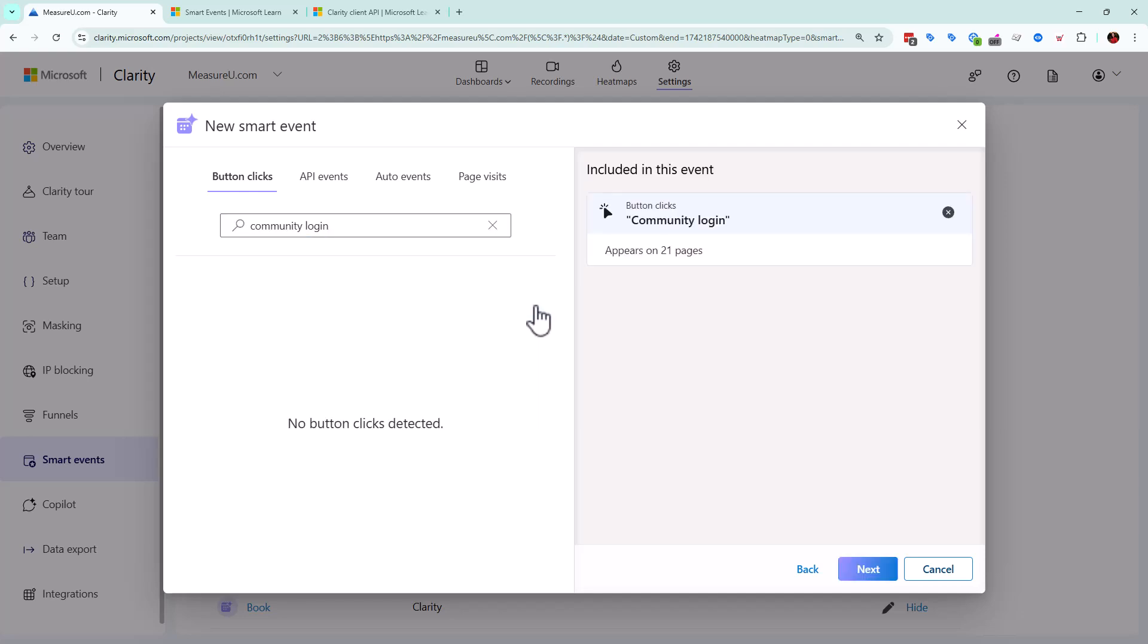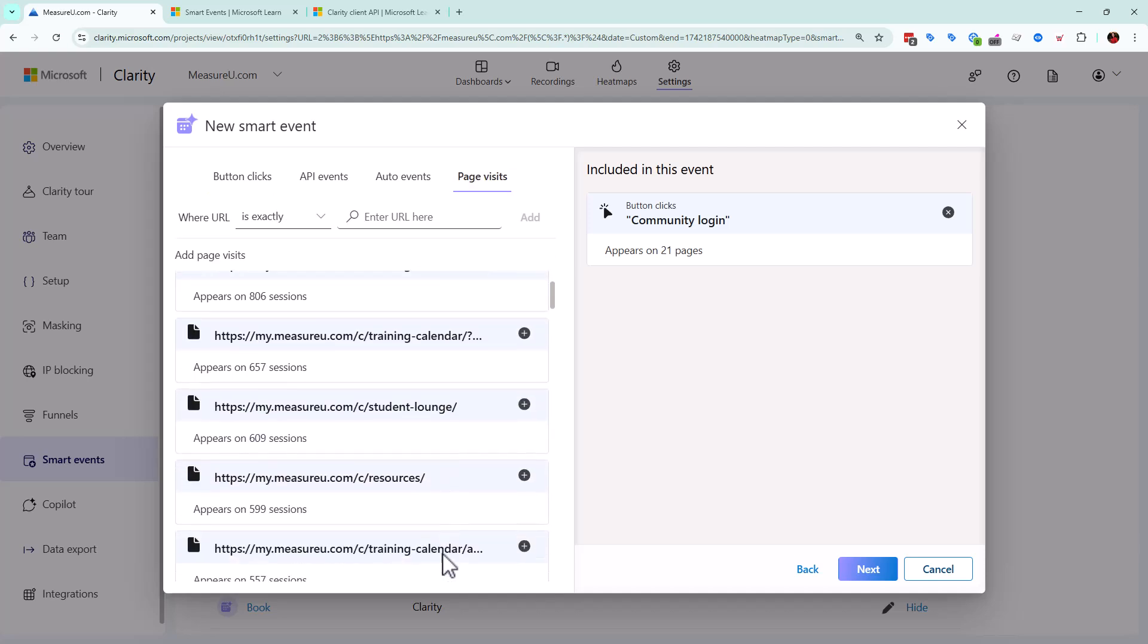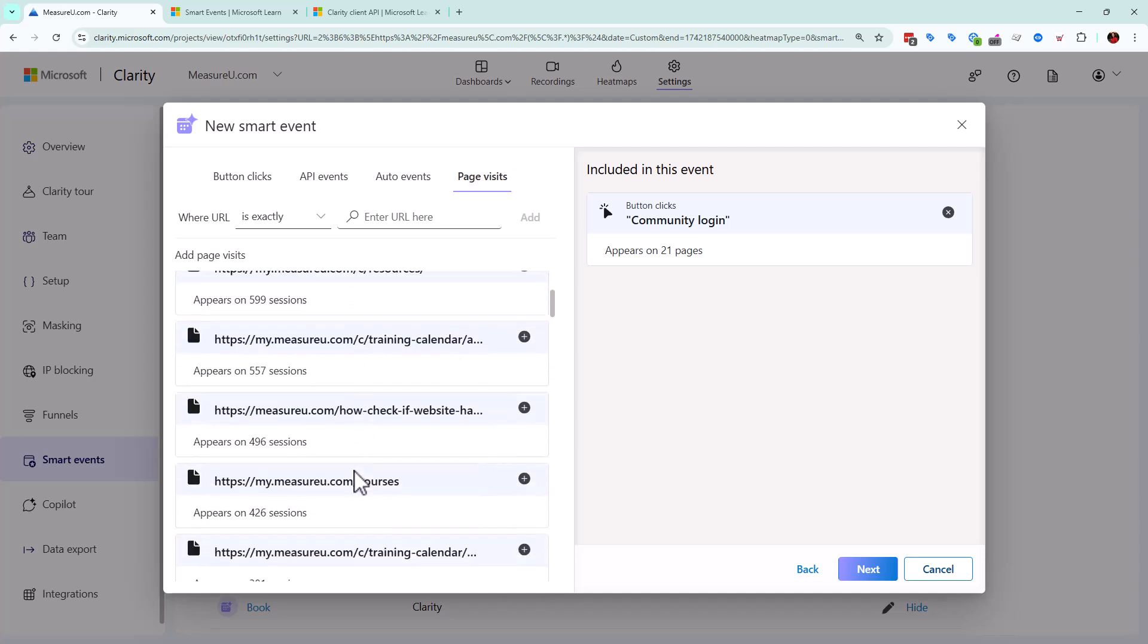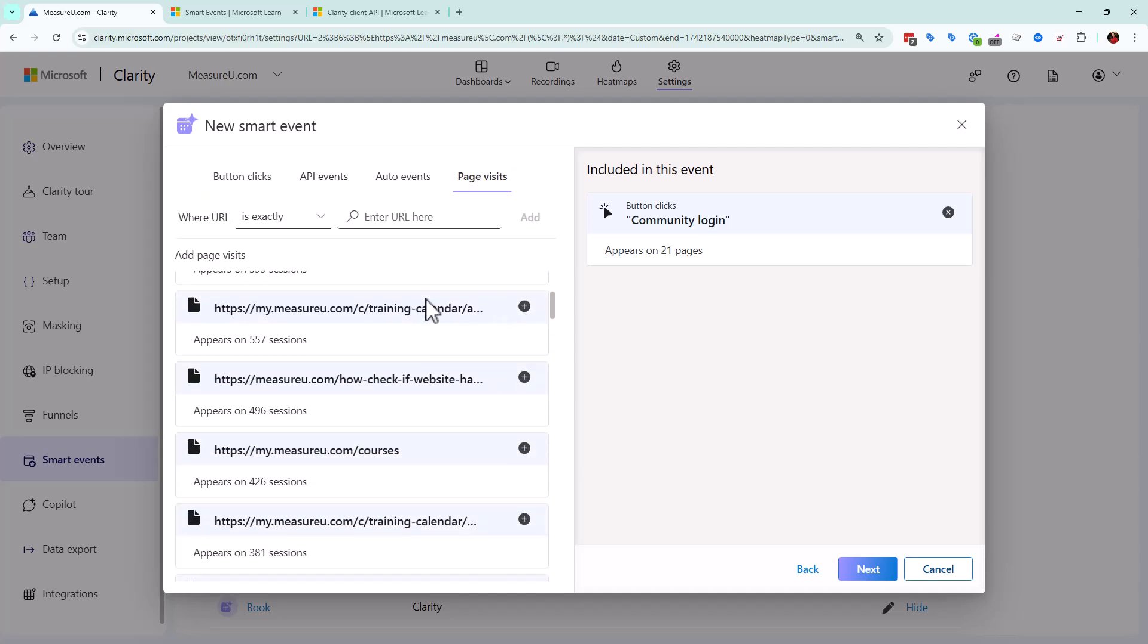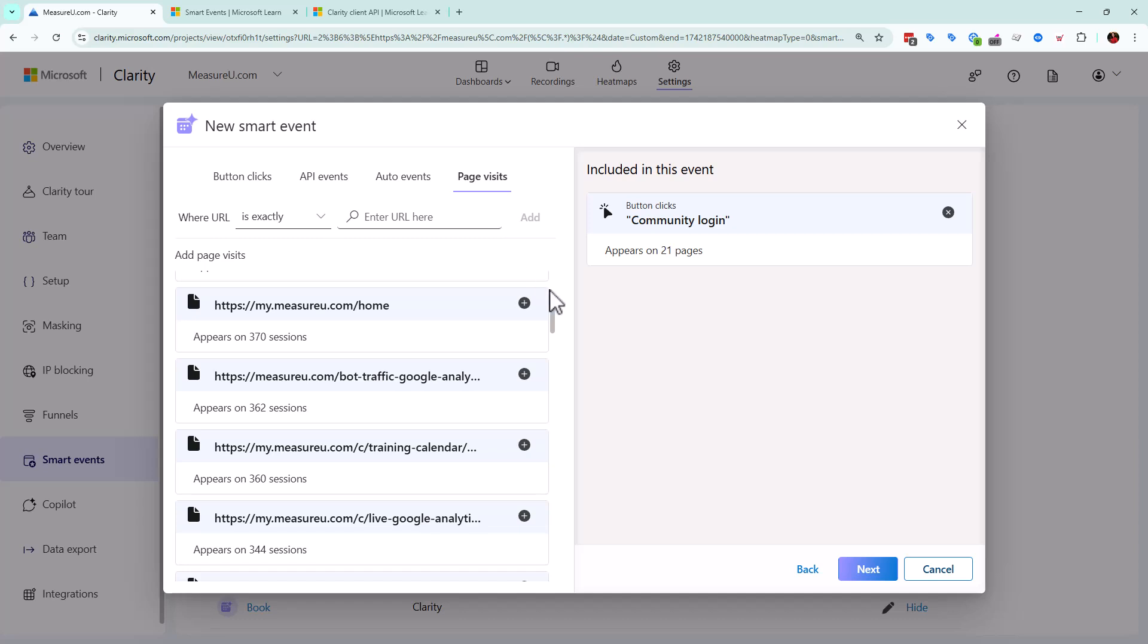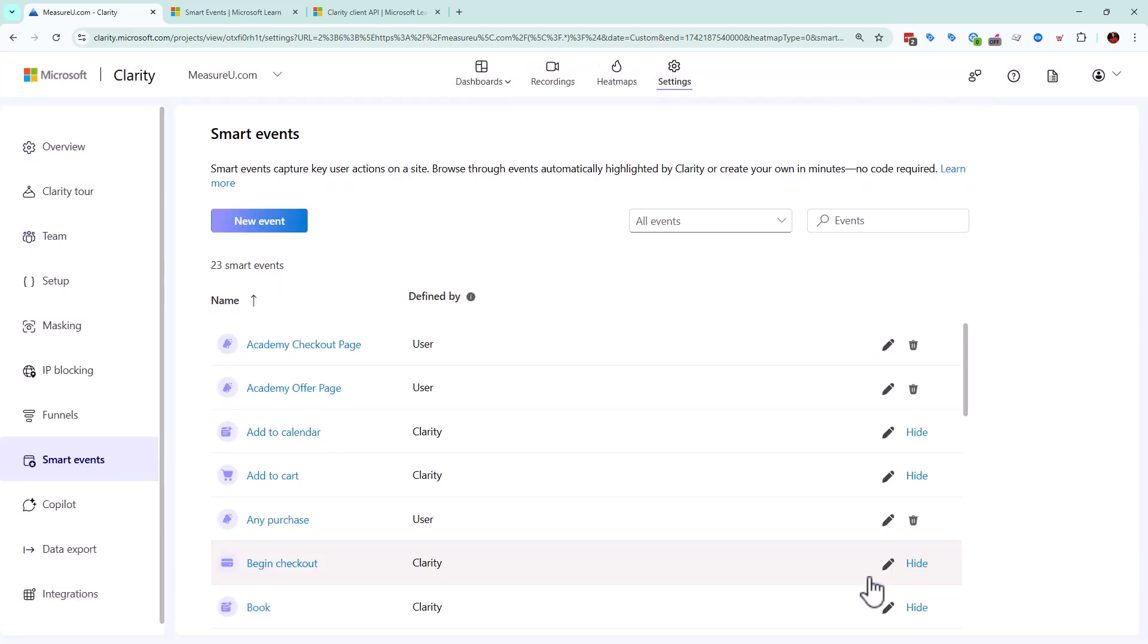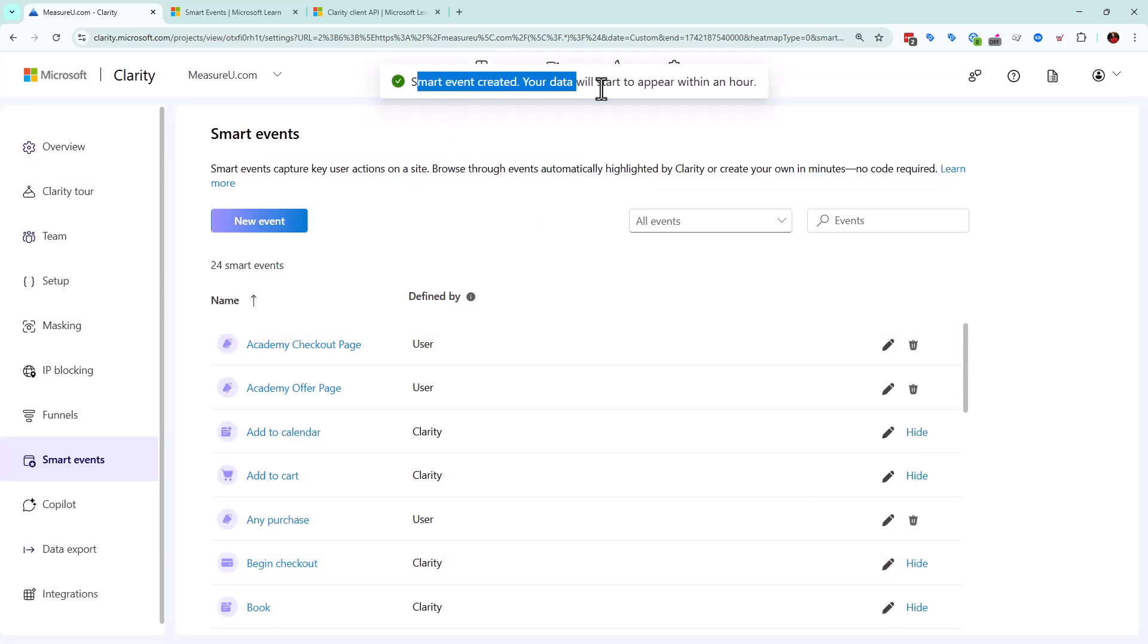So we're going to go ahead and choose this one. Now I could technically also do page visits, community login on particular pages, maybe a sales page or something like that. But for the sake of this example, we're just going to go ahead and keep it here. So we're going to say next, and then we're going to say click to log in. So it's not initially an actual login. It's people that go click on that button to log in. So we're going to go ahead and save. And it says your smart event data will start to appear within an hour.